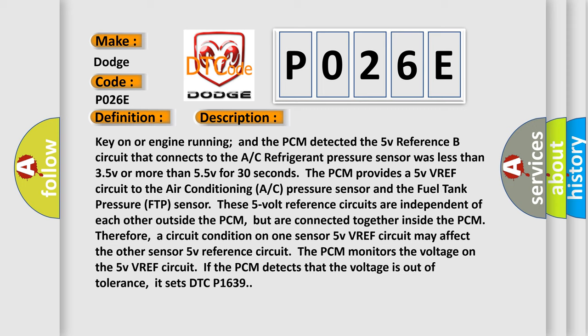These 5V reference circuits are independent of each other outside the PCM, but are connected together inside the PCM. Therefore, a circuit condition on one sensor 5V VREF circuit may affect the other sensor 5V reference circuit.